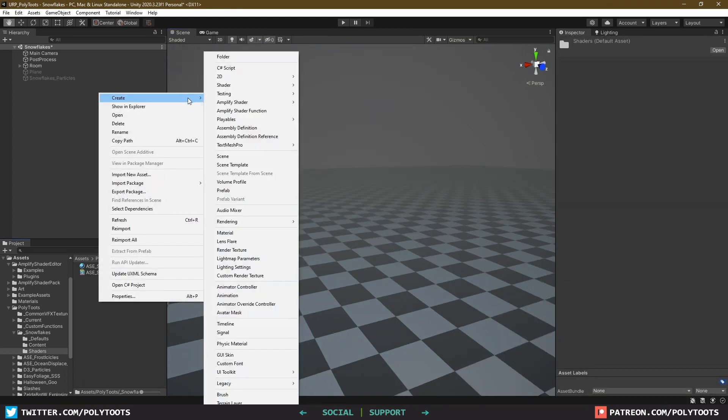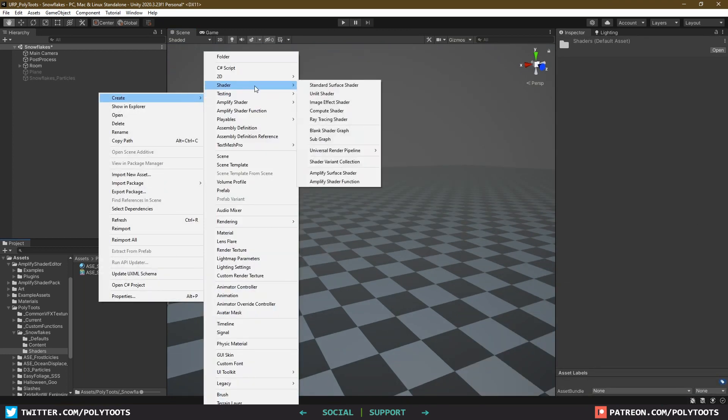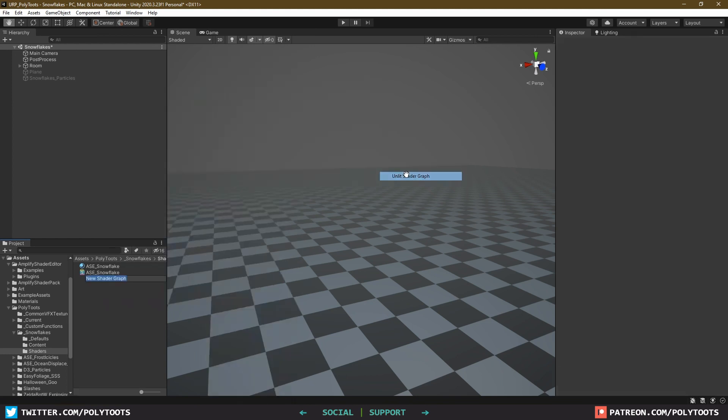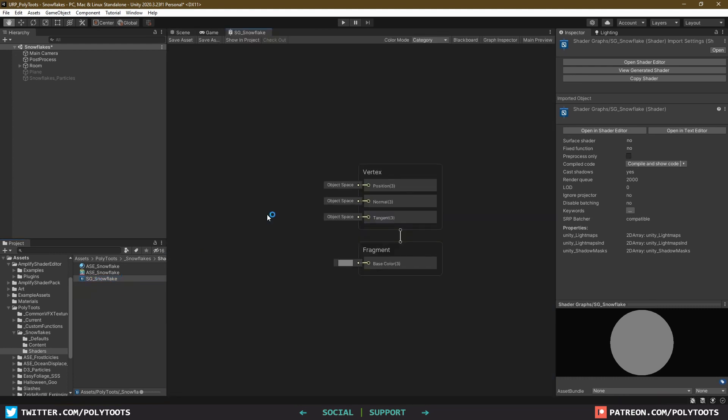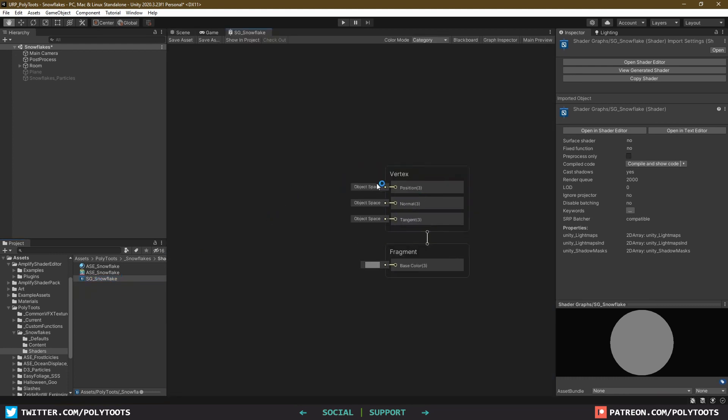So we'll start by getting down an unlit shader graph. This should work just fine for HDRP as well, if you're using that. The first thing I want to quickly cover is the general idea of how we can go about making basic shapes and manipulating them.